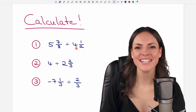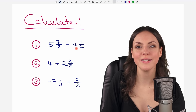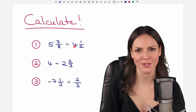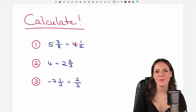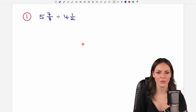Hello my lovelies, it's Susanna and today I want to show you how to divide mixed fractions. We go through these three examples together, so let's start with the first one.